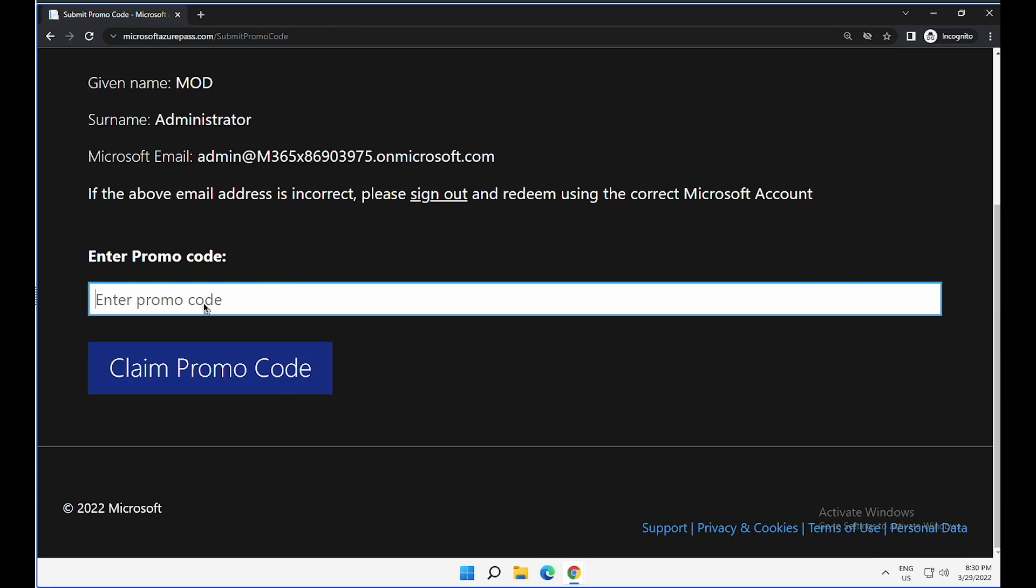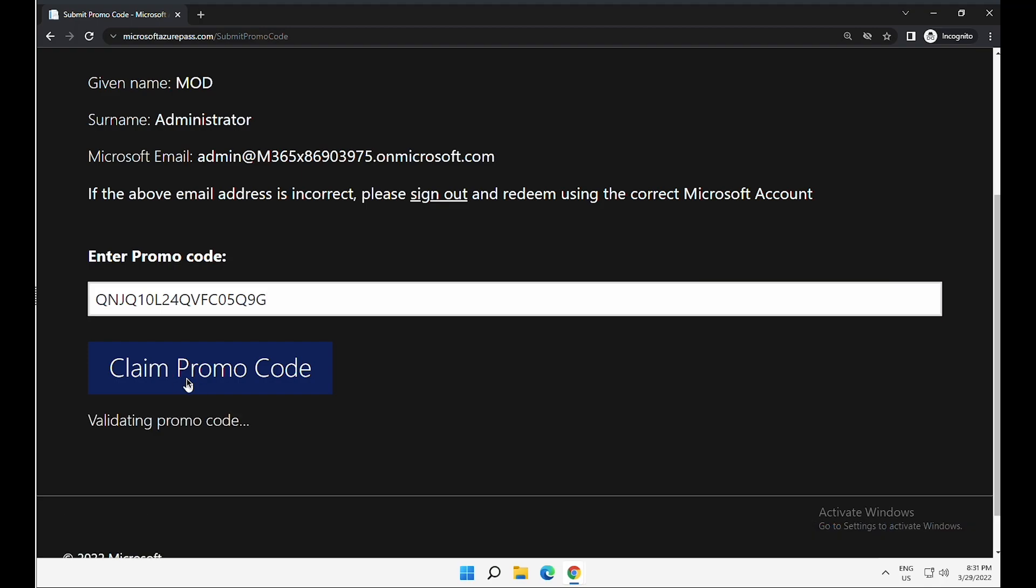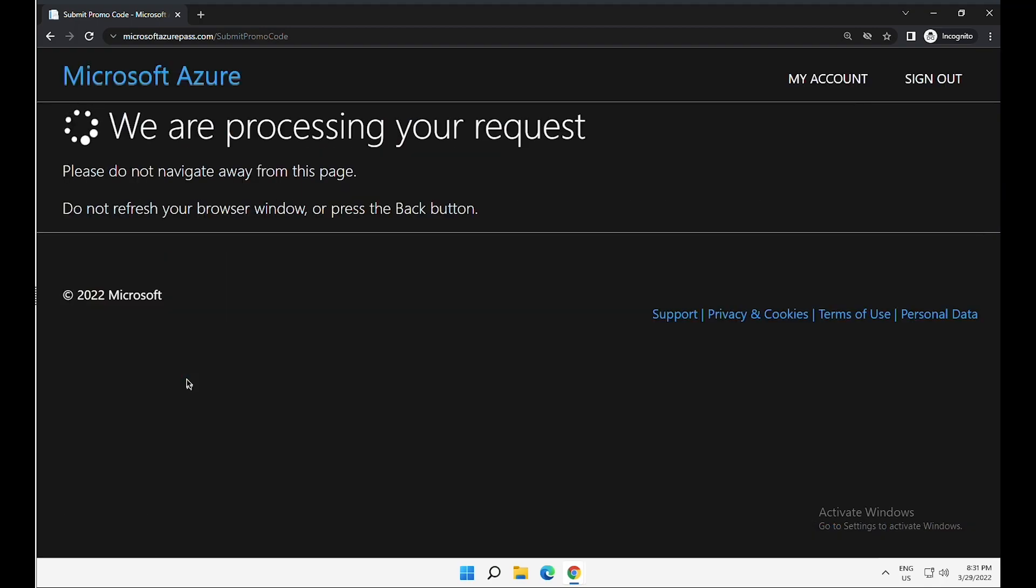So I'm going to put a promotional code which I received recently to try a few exercises. After you put the promo code, click on claim promotional code. This is where Microsoft validates if the code you have is a valid one.